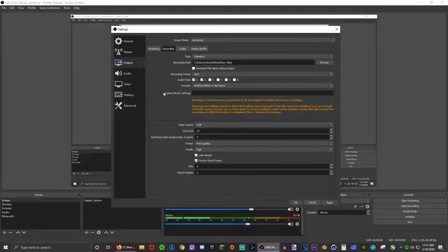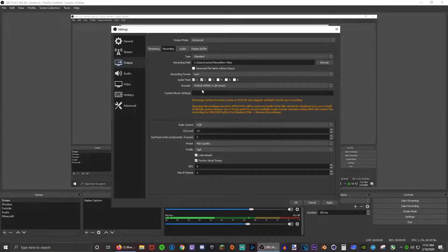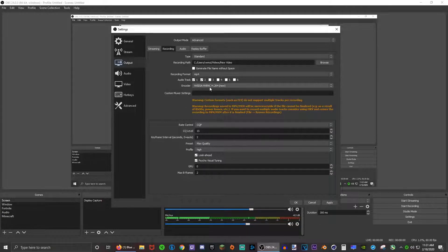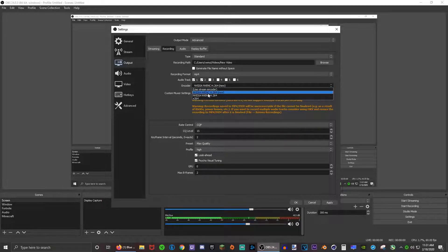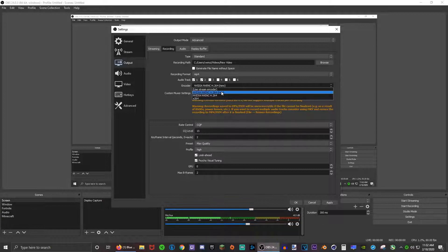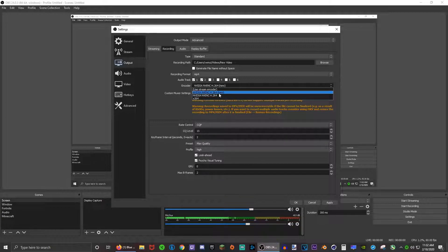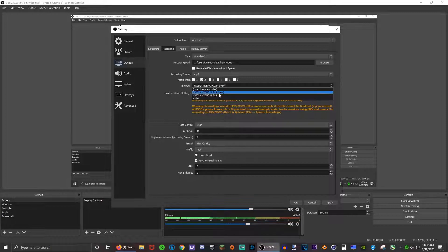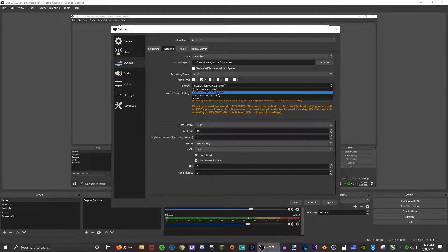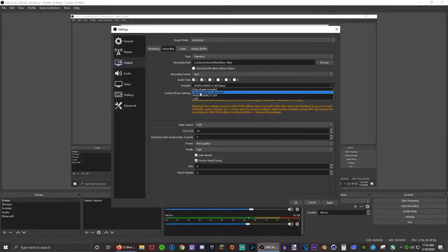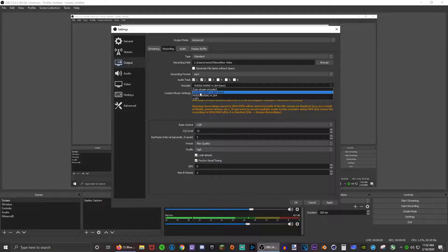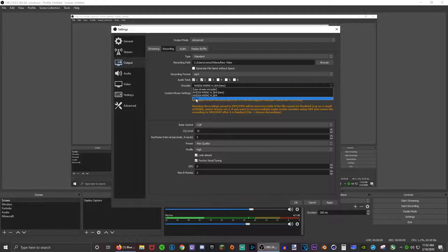For the encoder, it really depends on which GPU you have or if you don't have one at all. I have an NVIDIA GPU so I really recommend this NVENC H.264 new. It increases FPS significantly. However, if you have an AMD GPU just choose the equivalent of this.